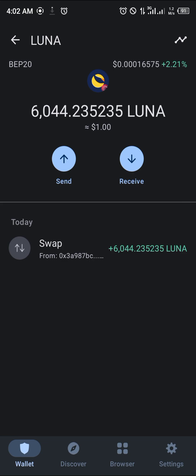All right guys, comment down below if you have any questions concerning how to add Terra Luna 2.0 to your Trust Wallet and you'll be given an answer.